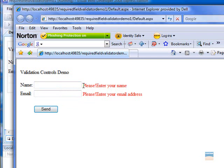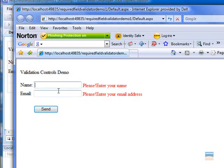Required field validator control is used for validating different controls. For example, in this application, we use it for validating the entries for name and email address.